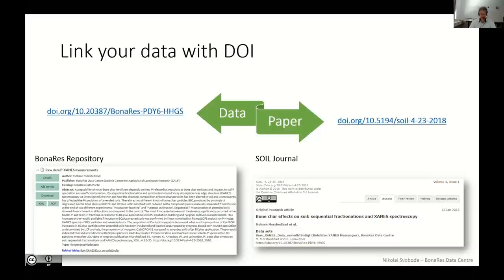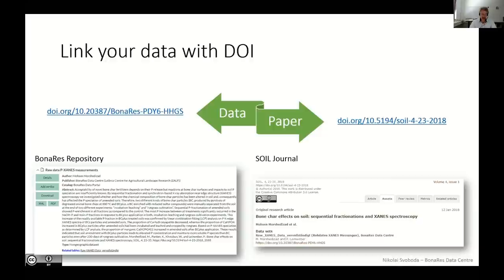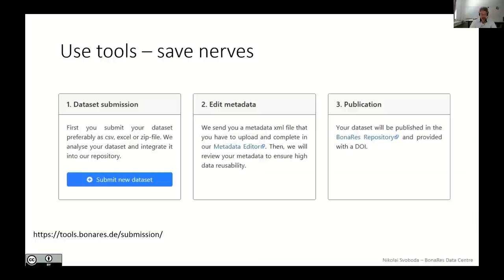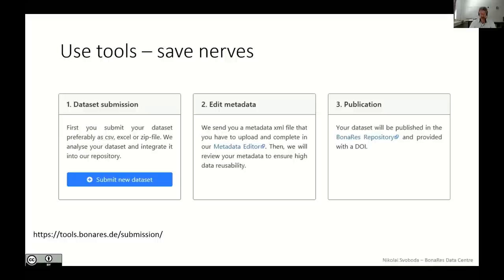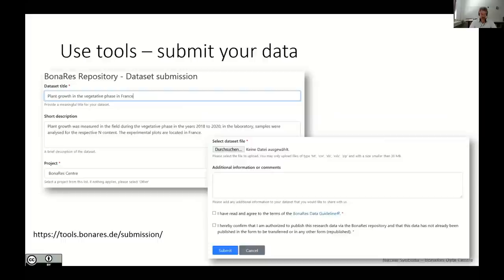You have been able to get an impression that it is time-consuming, and I know that your resources are limited because you want to do the research but not want to do metadata collection and data description. So save your nerves and use tools that can support you. In the BonaRes repository we have developed several tools to support the publication of your data and to make this workflow as user-friendly as possible. As you can see here, the starting point is the submission of your data. Later on you can edit your metadata, and finally you can find your data and other published data in our repository. So let me talk about the submission.